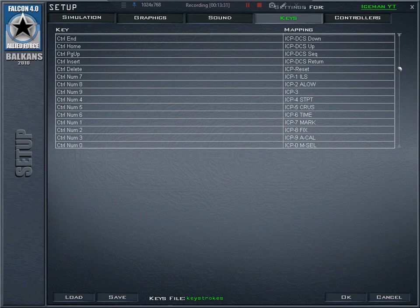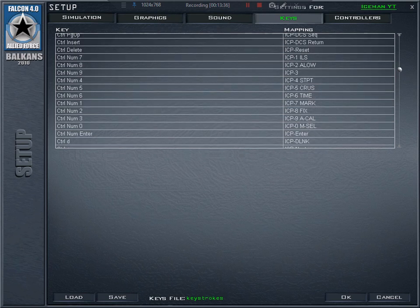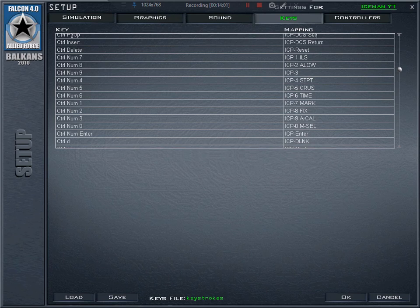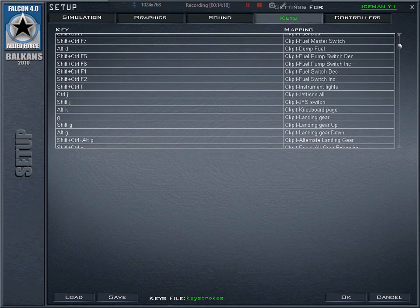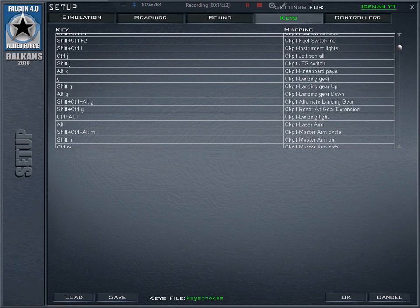Most things — like the ICP — you can simply access by clicking in the cockpit. For example, to set bingo fuel warning you don't have to press Control+Numeric 8; you can just click the specific button in the cockpit. That's the advantage of a clickable cockpit — you can remember functions by visual memory and don't need to use complex Shift+Control+Alt combinations. Though some combinations like Shift+Control+Alt+G for the alternate landing gear are definitely worth remembering.